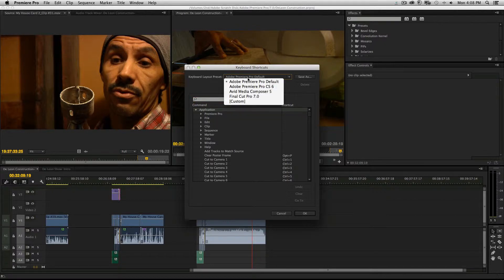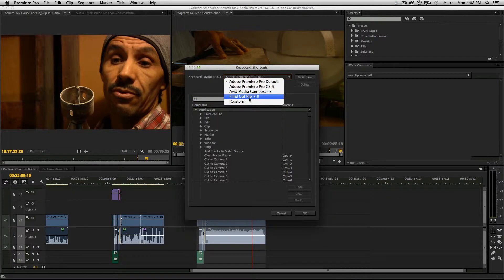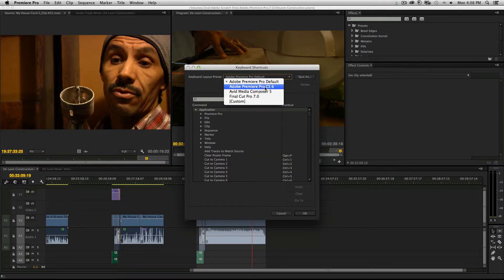Here's the old defaults. My old-time favorite is Final Cut 7, Avid Media Composer, and CS6.